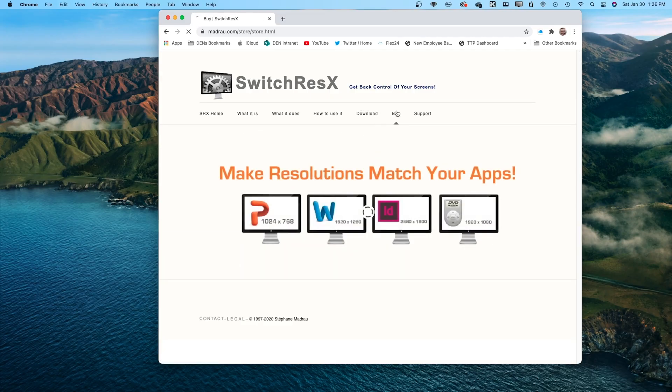The M1 chip's been out for several months now, and we still don't have a resolution to the issue. I found a third-party software that will temporarily fix this. The software is called SwitchRes X — I'll leave a link to their website in the description down below.